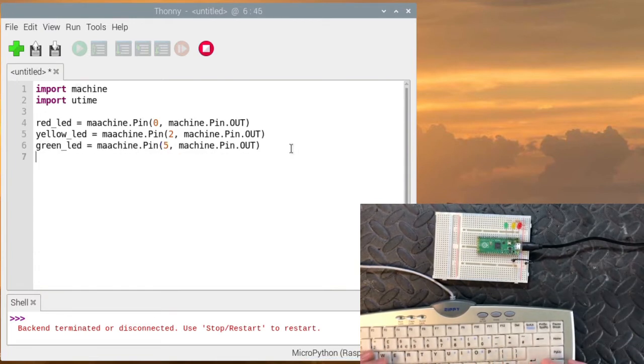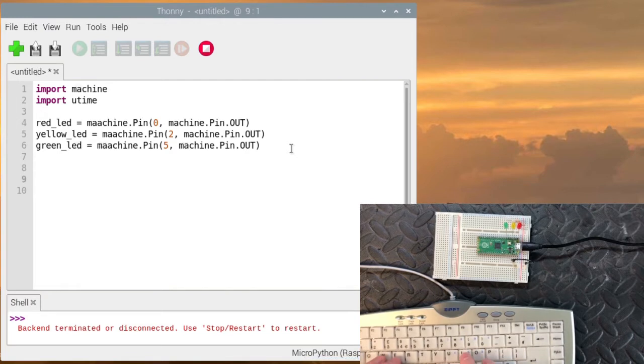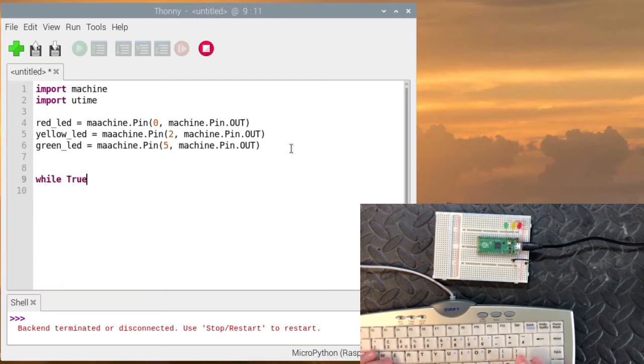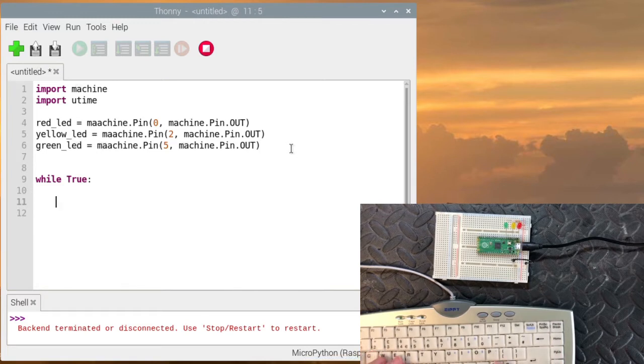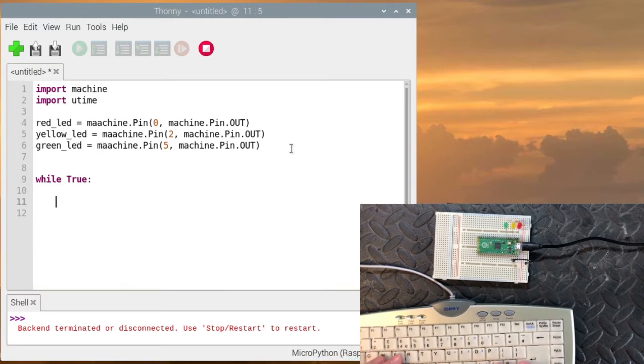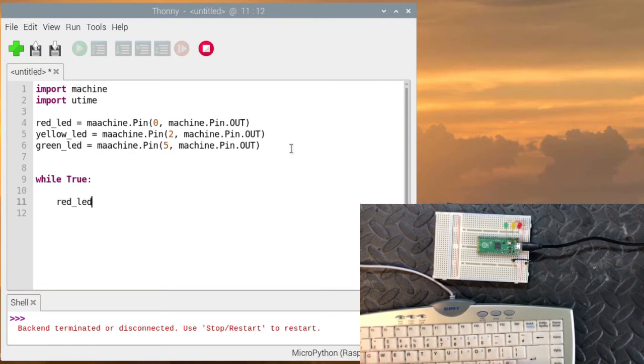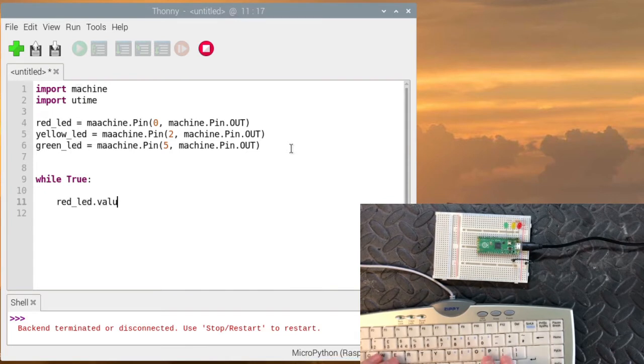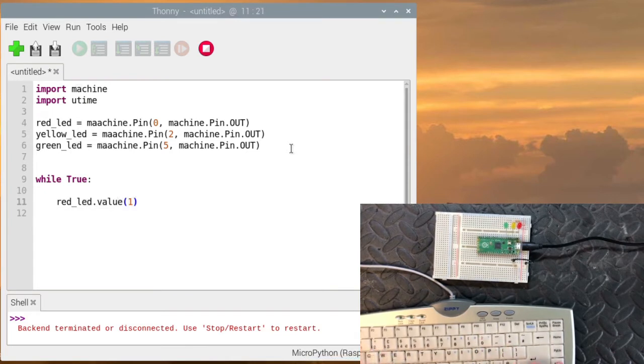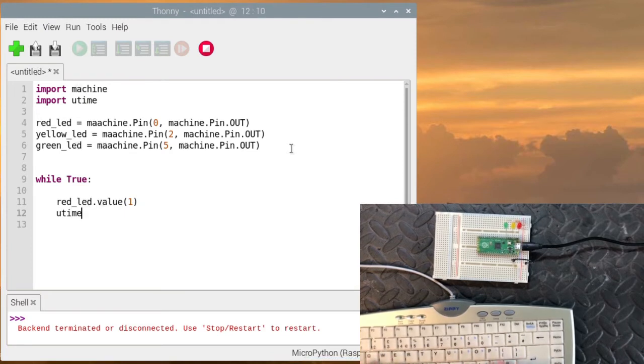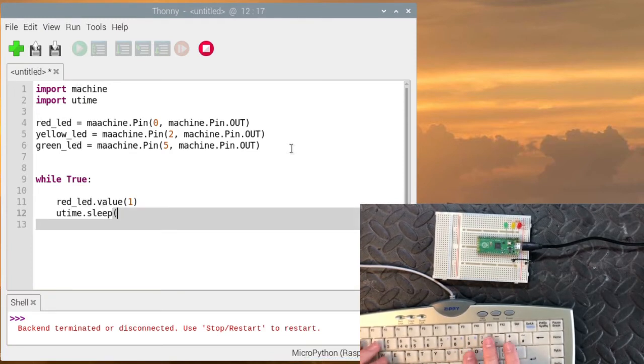Since we want this script to run constantly we're going to have a while loop. So while True. And then we need to define the order. So it starts with generally the red LED first. So red_led.value set that to 1. So the red LED turns on. We wait using utime.sleep. We wait for two seconds.